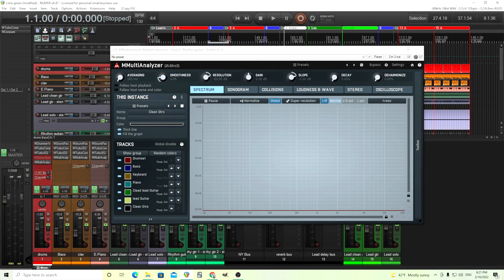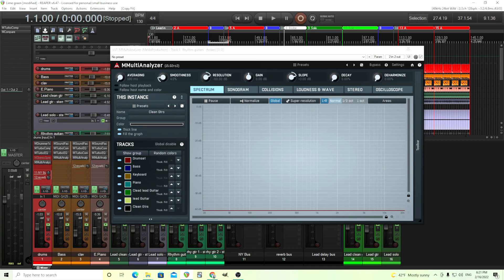Hey, I'm back. This is Chandler from Melder Production. Today I'm going to be going over M-Multi Analyzer. Somebody asked me about this recently, and I thought I'd do a video on it because this is a really, really useful plugin.